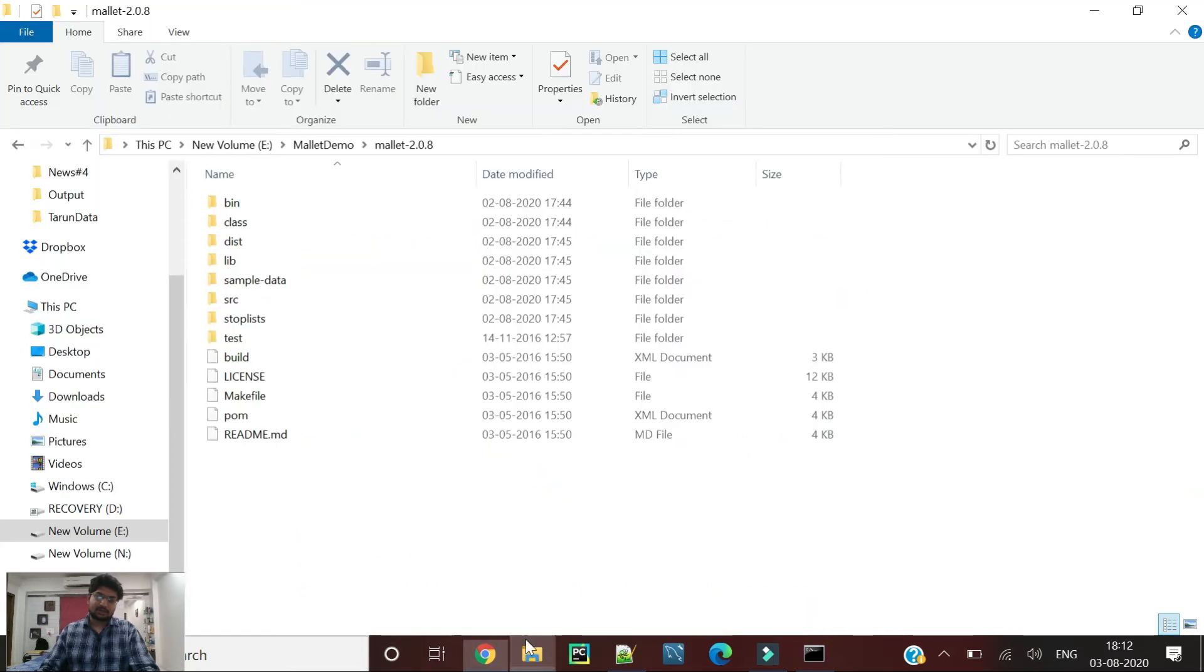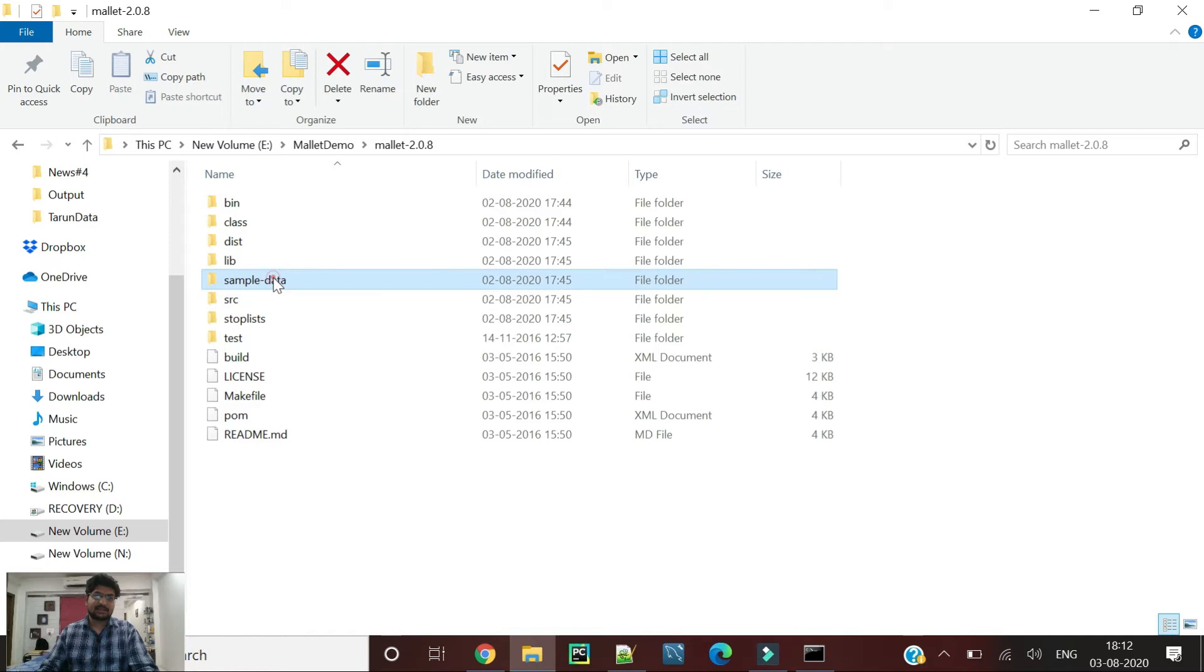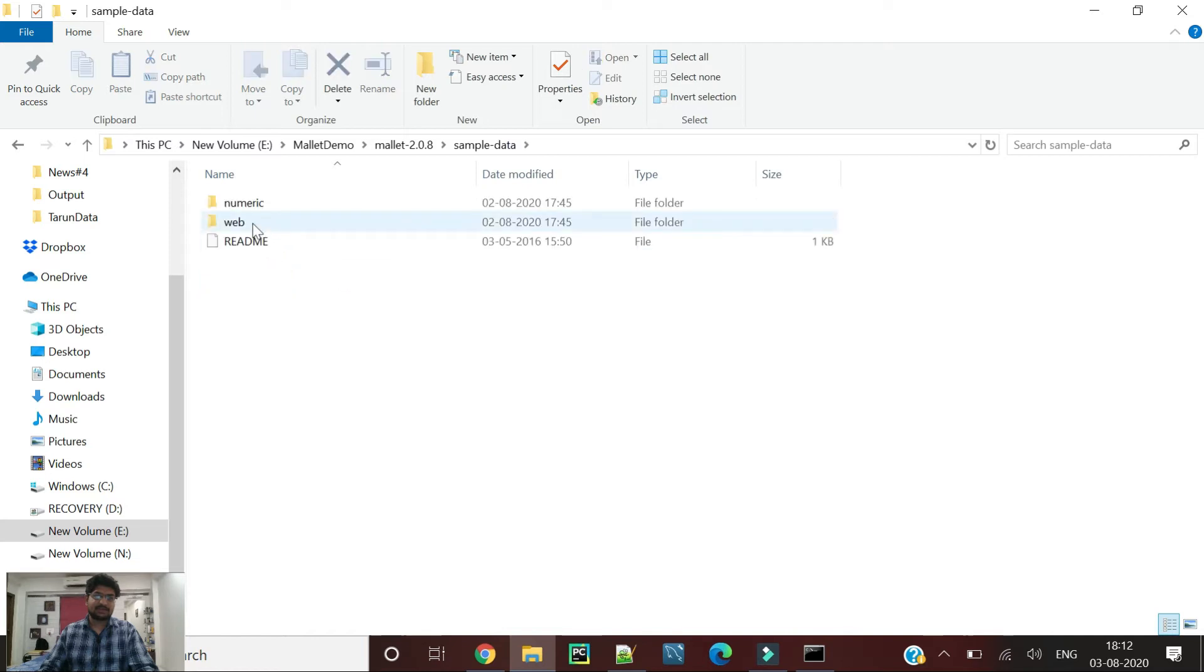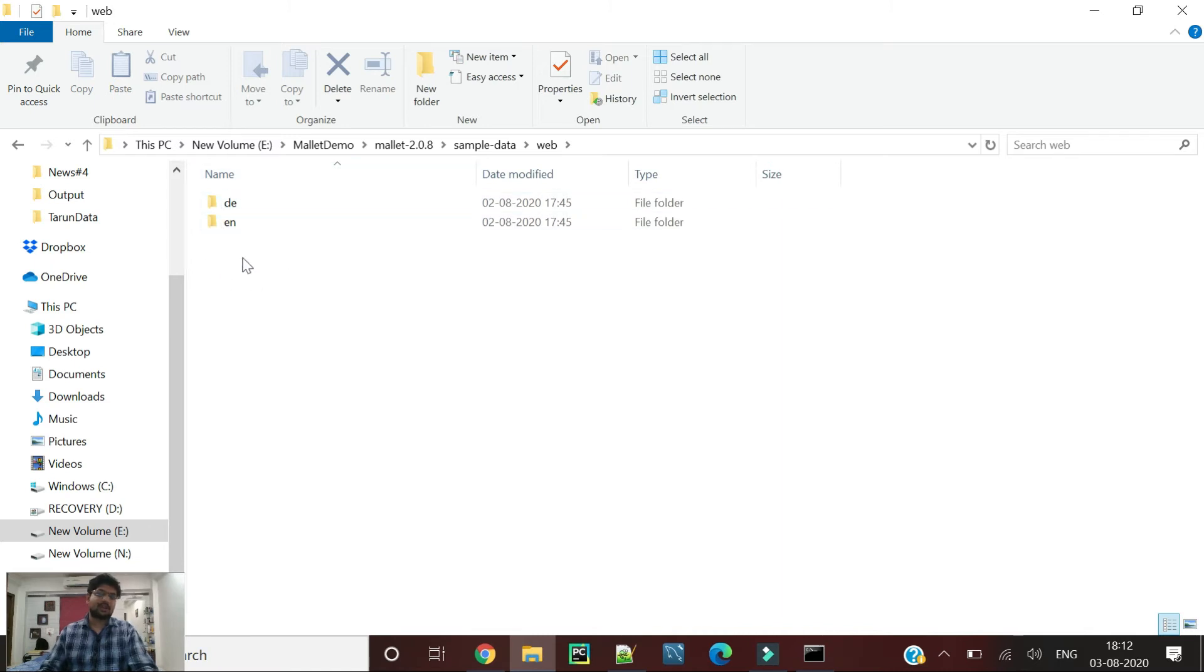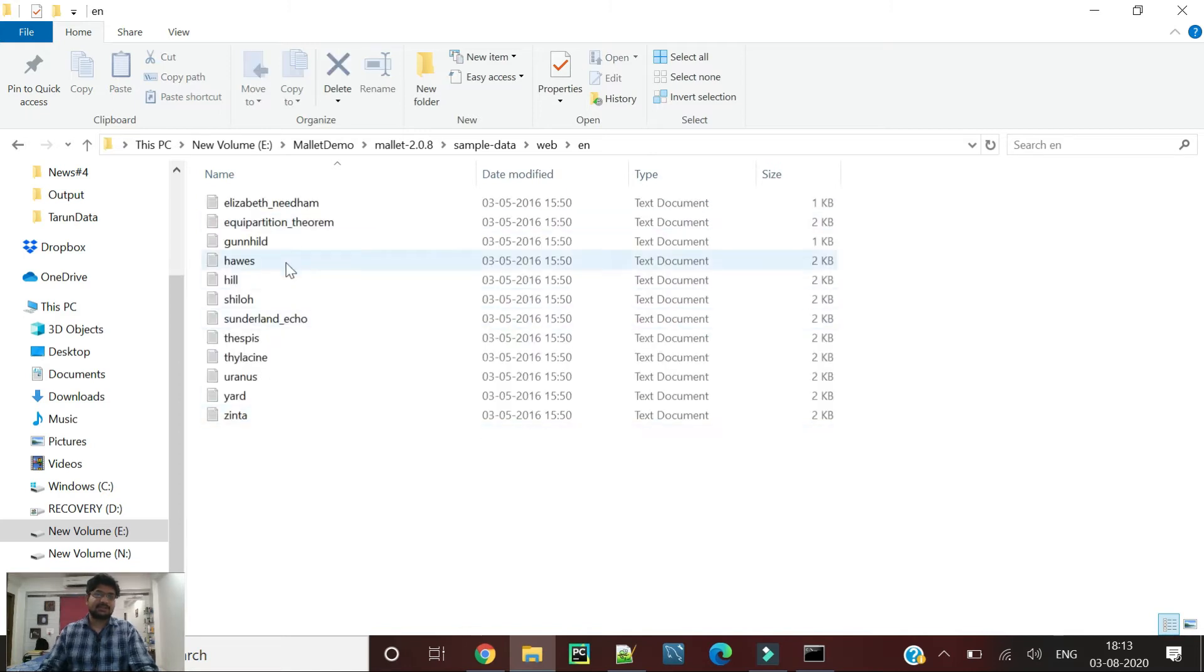Basically when you download Mallet, you can see that they have given sample data. The sample data contains two folders. The name of the folder can be used as the label and the text inside it can be used as the data.